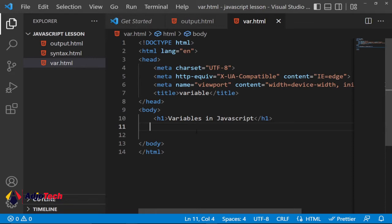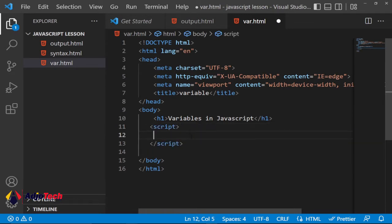You cannot just jump straight and start typing JavaScript in HTML — you have to indicate that you want to use JavaScript by using the script keyword. So once you open the script tag, anything that goes within it becomes JavaScript. You can declare variables in JavaScript by using the keywords: var, let, and const.